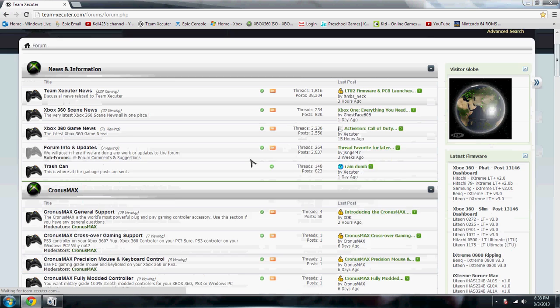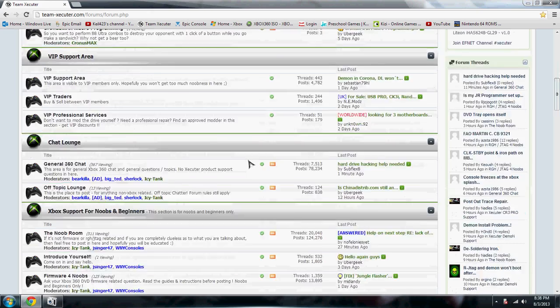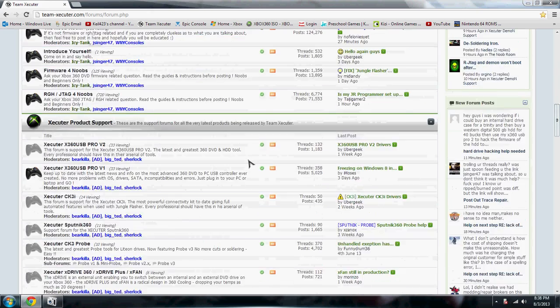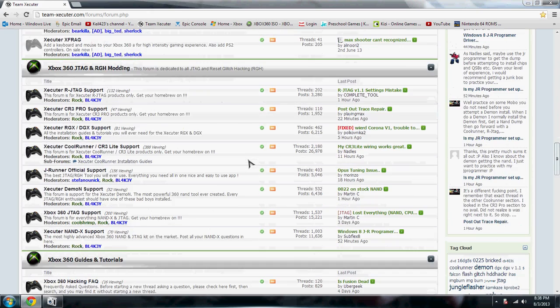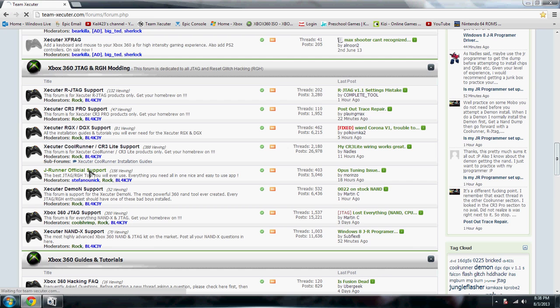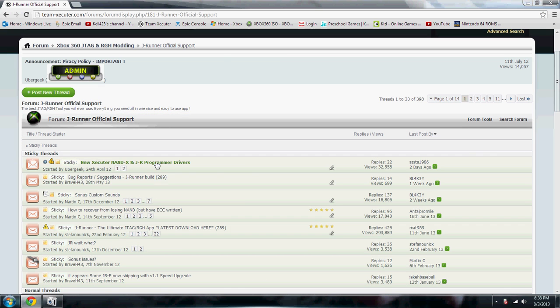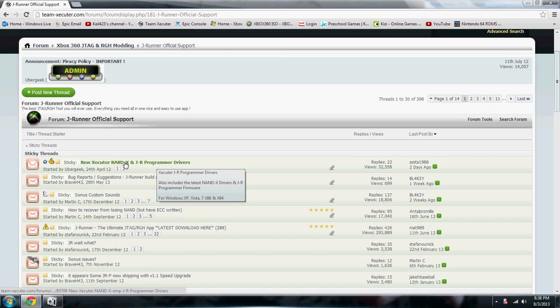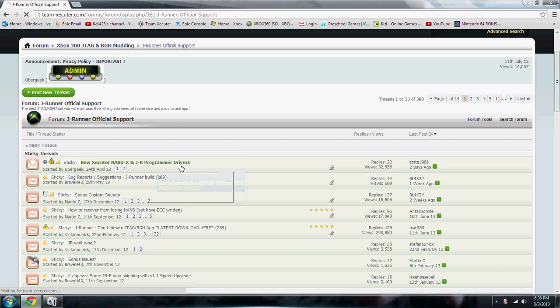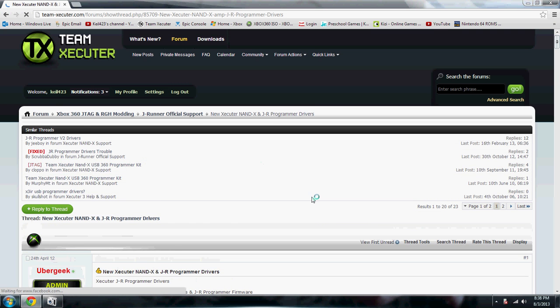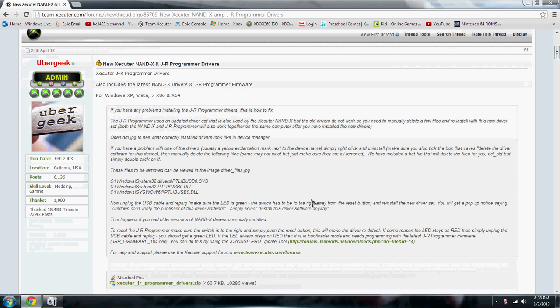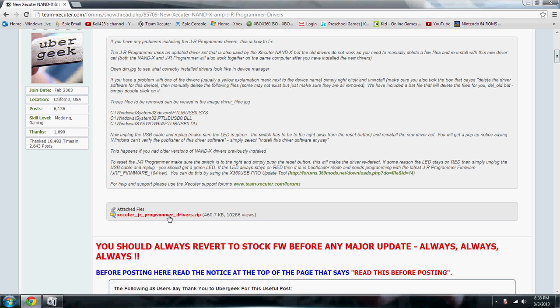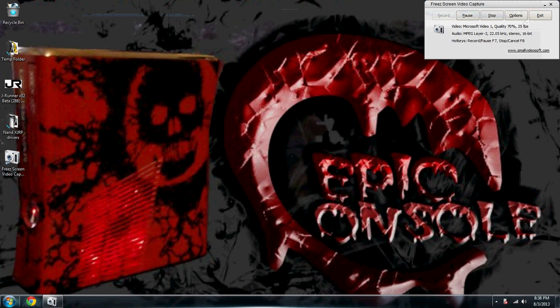...and in their forums you want to go down to JRunner official support and right here at the top, New Executor Nandex and JR programmer drivers. Right in here they explain all this stuff to you as far as drivers need to be deleted. And right here you can actually download the new drivers, which I already downloaded. I have them right here.